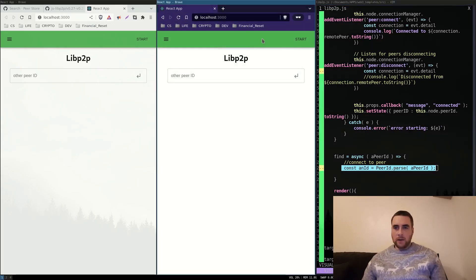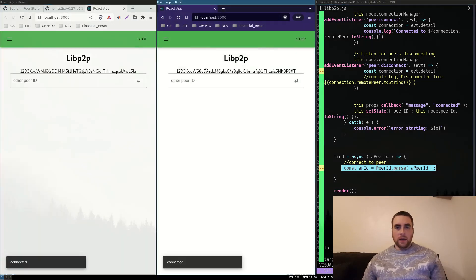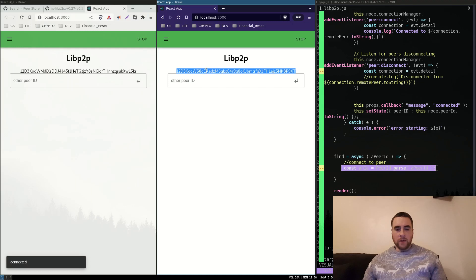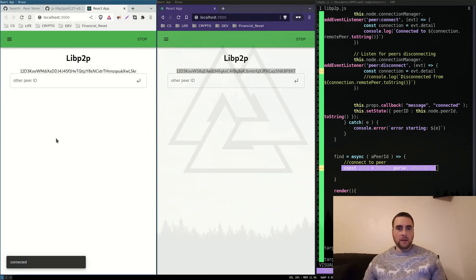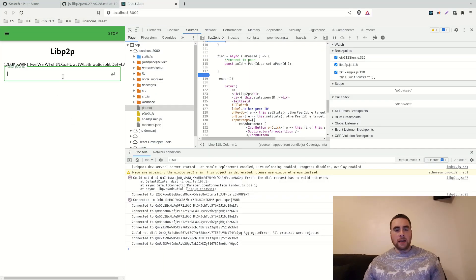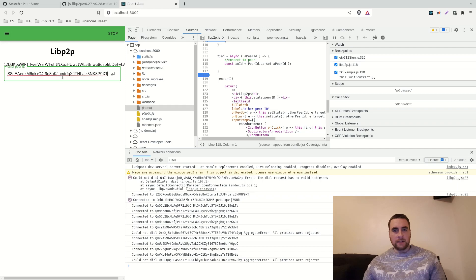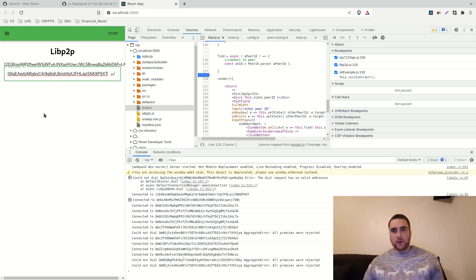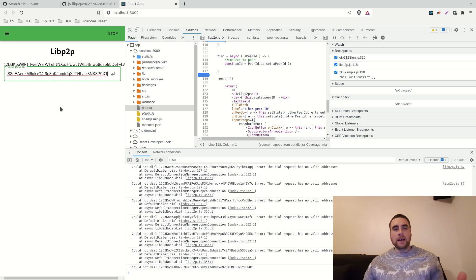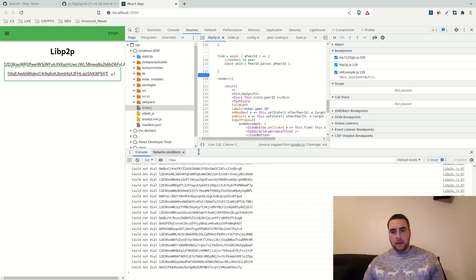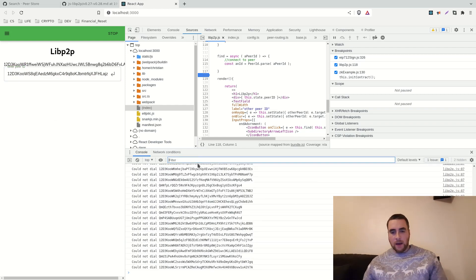Let me start both the nodes. We've got two different peer IDs. Now because there's an event listener logging when peers join and connections are made, the second peer ID should be logged to the console.